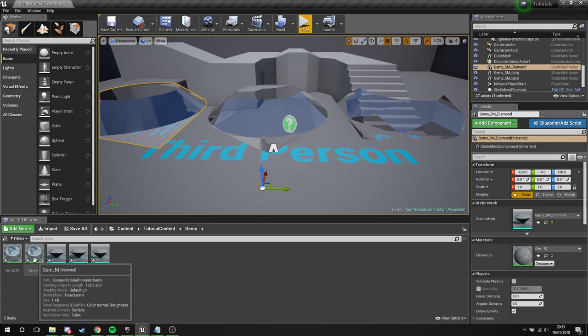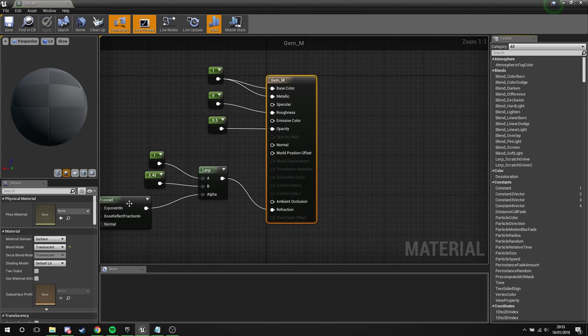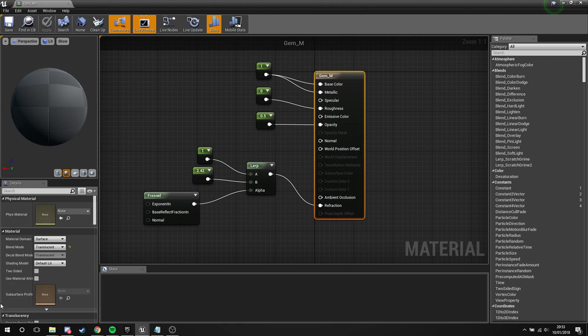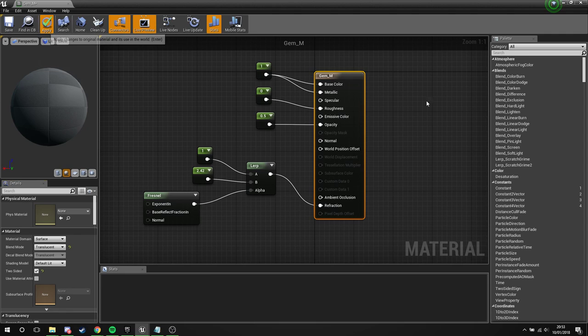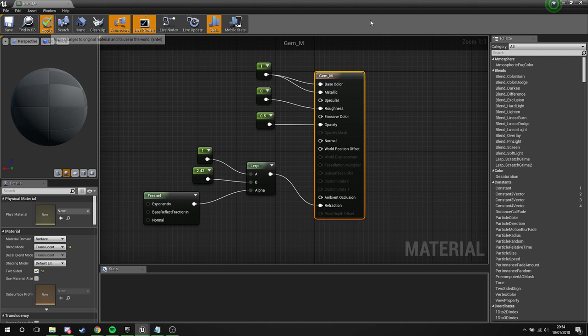So what we're going to do is we'll open this back up and we're going to tick two-sided. And this is going to allow it to render from both sides. That will fix the hole in that gem, so we'll get both sides of that render through. And it will also render both sides of everywhere else on the gem. So now when we're looking through it, the first thing we're going to see is the other side of the gem.